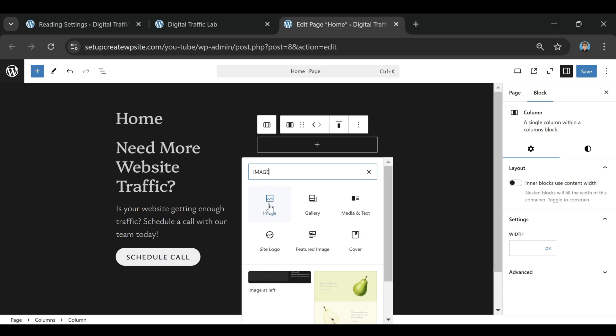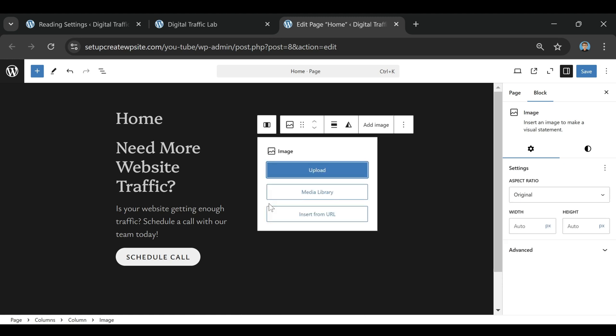And the reason it's so popular is pretty simple. It gives you a ton of control over how your website looks, how it works, and what kind of features it has, but without forcing you to know how to code or deal with a bunch of complicated tech stuff. The easiest way to think about WordPress is that it's kind of the engine behind your website.